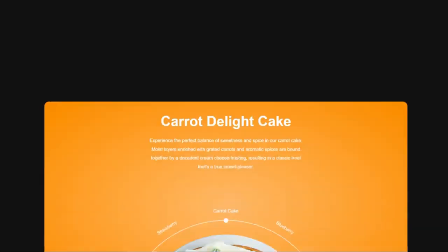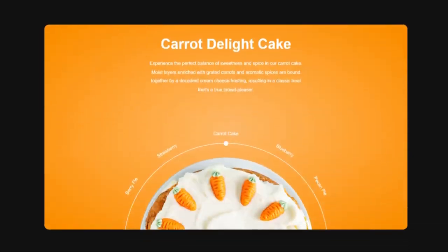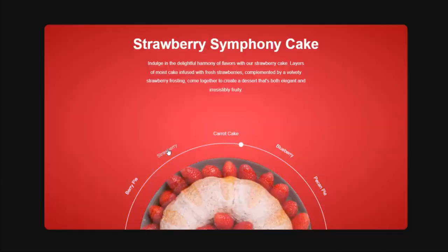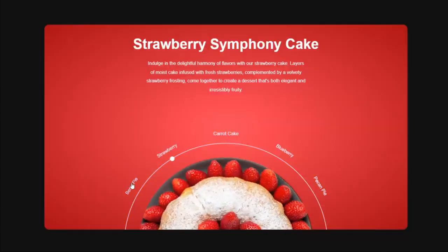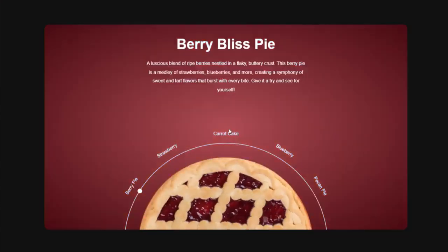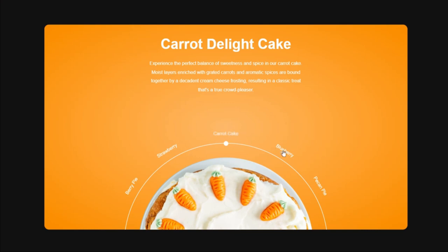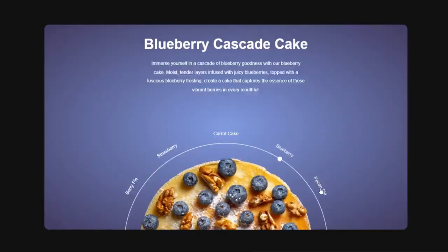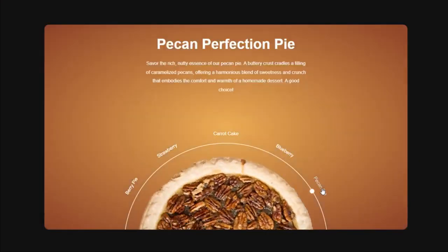This circular slider doesn't just look tasty, but also seems like the perfect way to showcase your products that just so happen to be circular in shape. I will teach you how you can build it yourself using only HTML, CSS and JavaScript. Let's break it down.